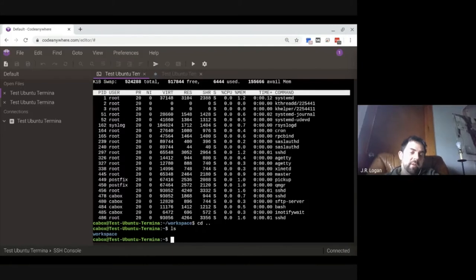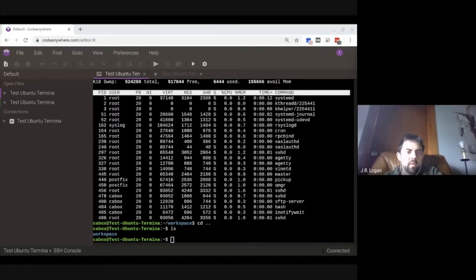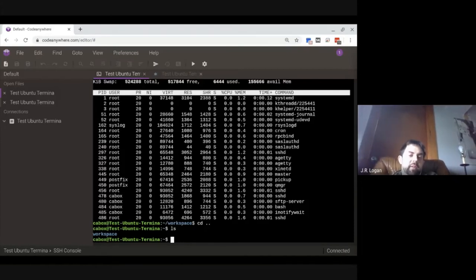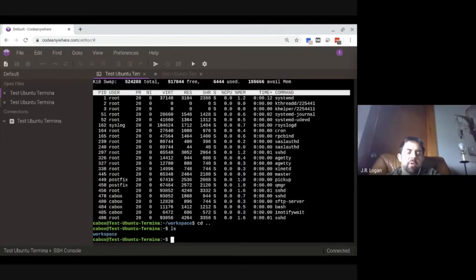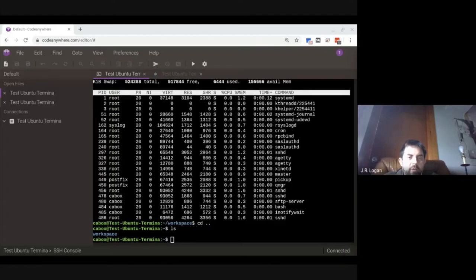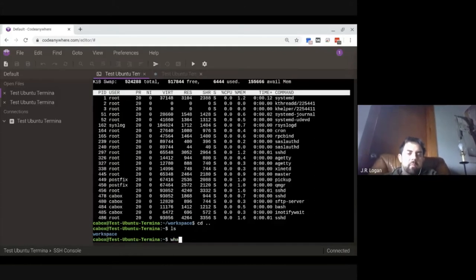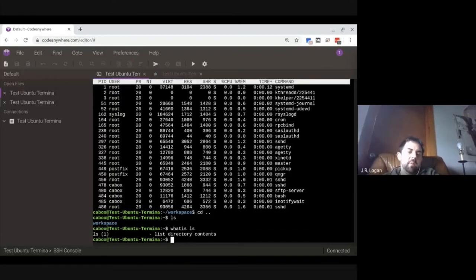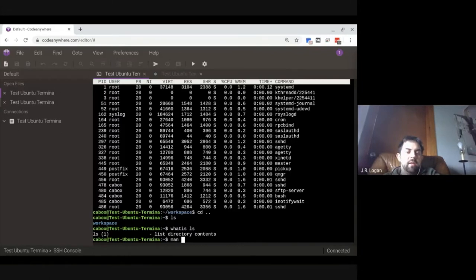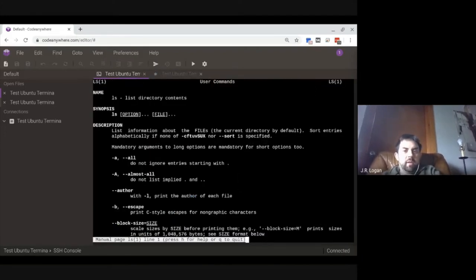I can see there is one thing in that directory: workspace. These commands can be hard to remember, so there are a couple of tools to remind ourselves. One is 'whatis' — I'll type 'whatis ls' and it tells me ls lists directory contents. That's not quite enough, so I'll go to the manual. The manual is built into most of these systems, so I type 'man ls' and it comes up with a reader showing the synopsis and all the options.